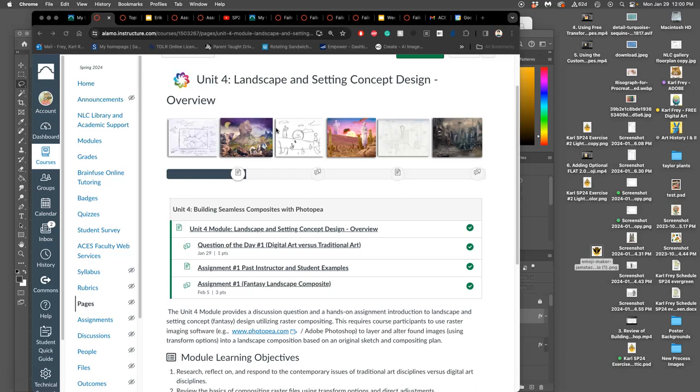The good news is, as long as you submit something by the deadline, you can resubmit then through to the very end of the class with improvements to get a better grade, to have a better portfolio project.